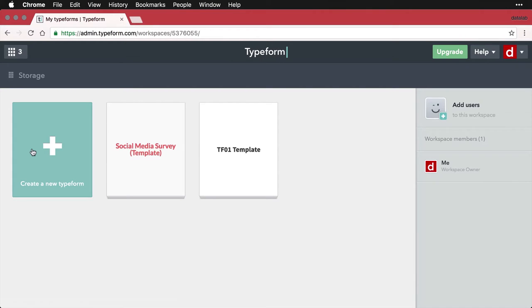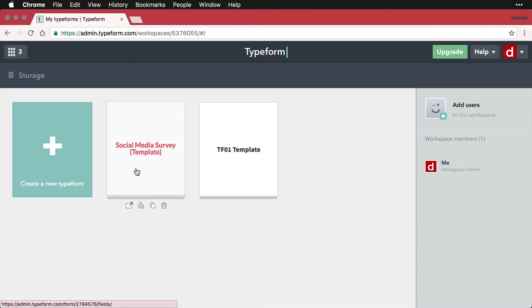Now one of the things you can do is move forms between the different workspaces, depending on how you want things organized. So say for instance, I want to move social media survey, which is just the template, into my other new workspace.